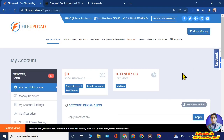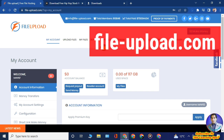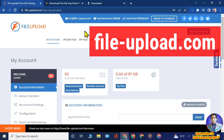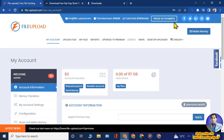The website is file-upload.com. Here you can see the dashboard — our account has just been created, showing zero earnings and zero account balance. The platform provides up to 117 GB of storage space to upload files, completely free.